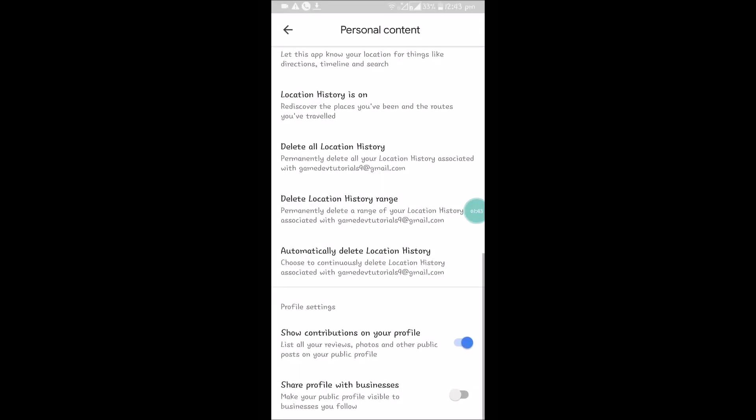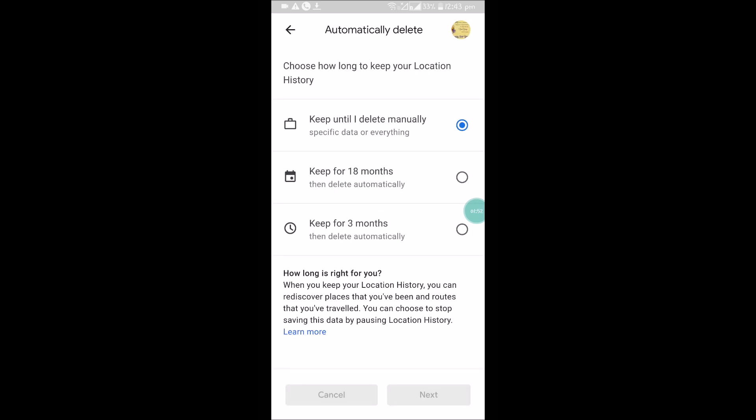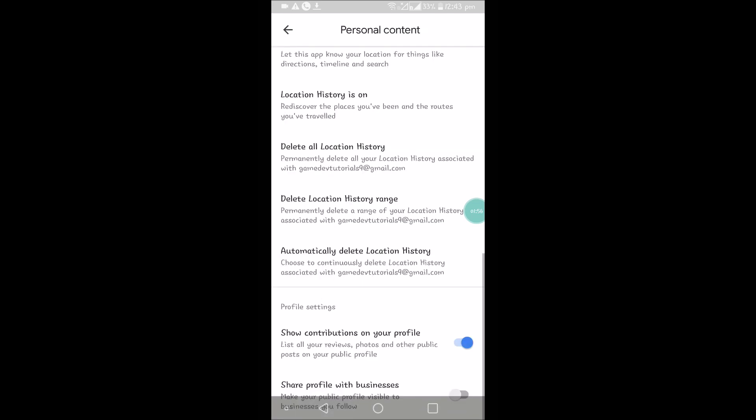The options include: delete all, delete location history range, or automatically delete location history. If you choose the automatic option, it will delete automatically according to your preference.